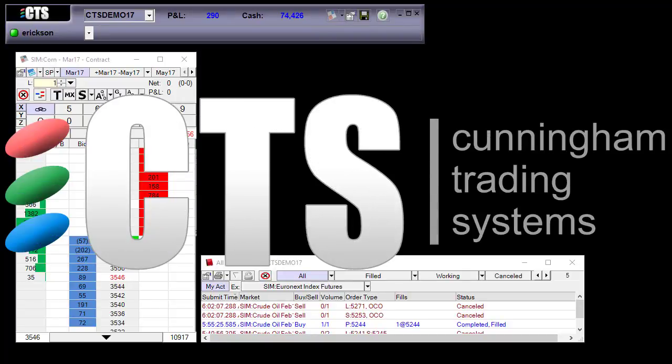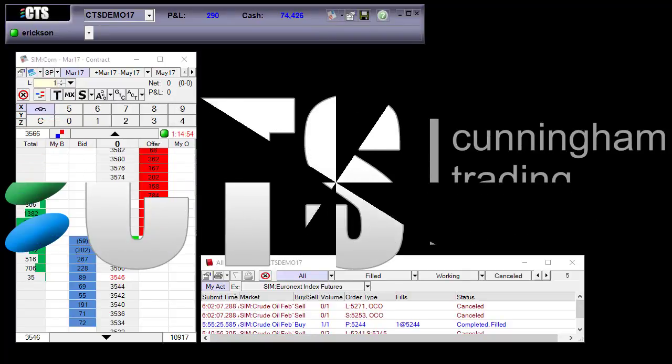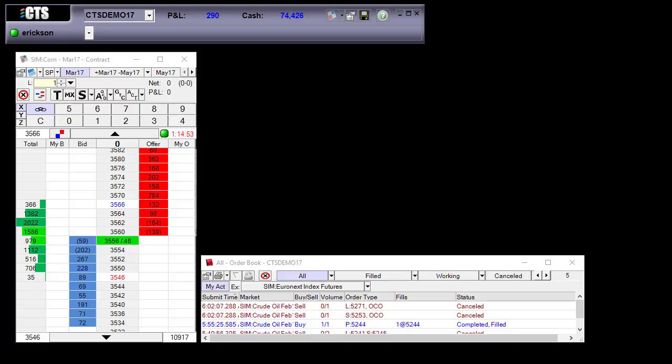Hello and welcome to CTS's video series. In this video we're going to go over how to change your price display. The T4 desktop now allows you to change the price display.